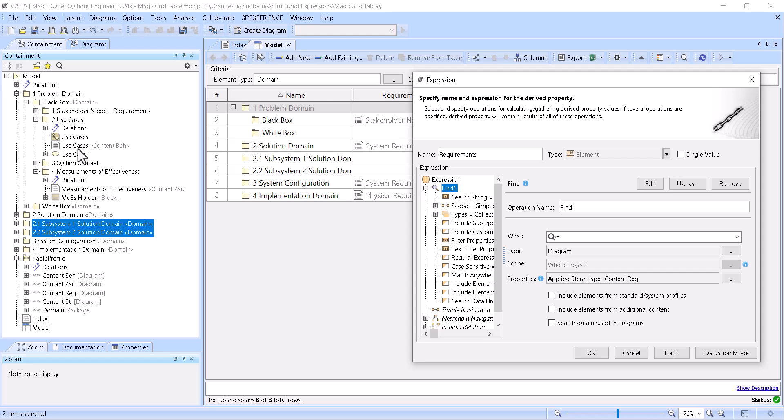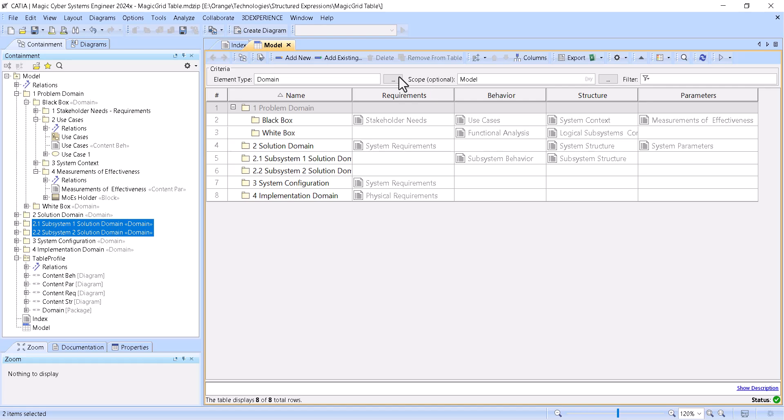So we see those content diagrams, they have those stereotypes applied. So if it is requirements type, it doesn't matter, would it be user needs, stakeholder requirements, or system requirements, or subsystem requirements. If it has the stereotype, we can query, and we get results as you can see here: black box, stakeholder needs, solution domain, we have system requirements, subsystem one has a behavior, system subsystem requirements.